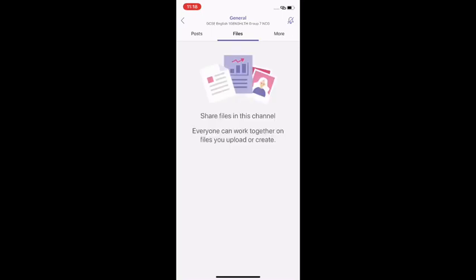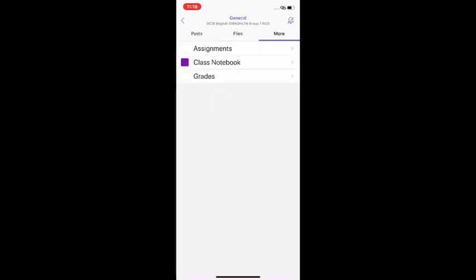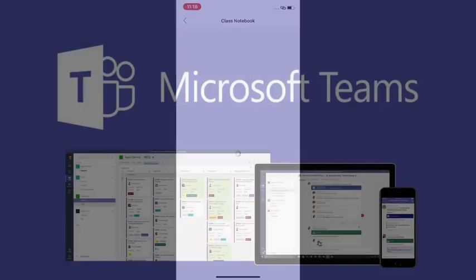If you have a look along the top bar as well as posts you've also got a file section and you've got a more section which is where you can access the assignments and class notebooks for the team that you are in.